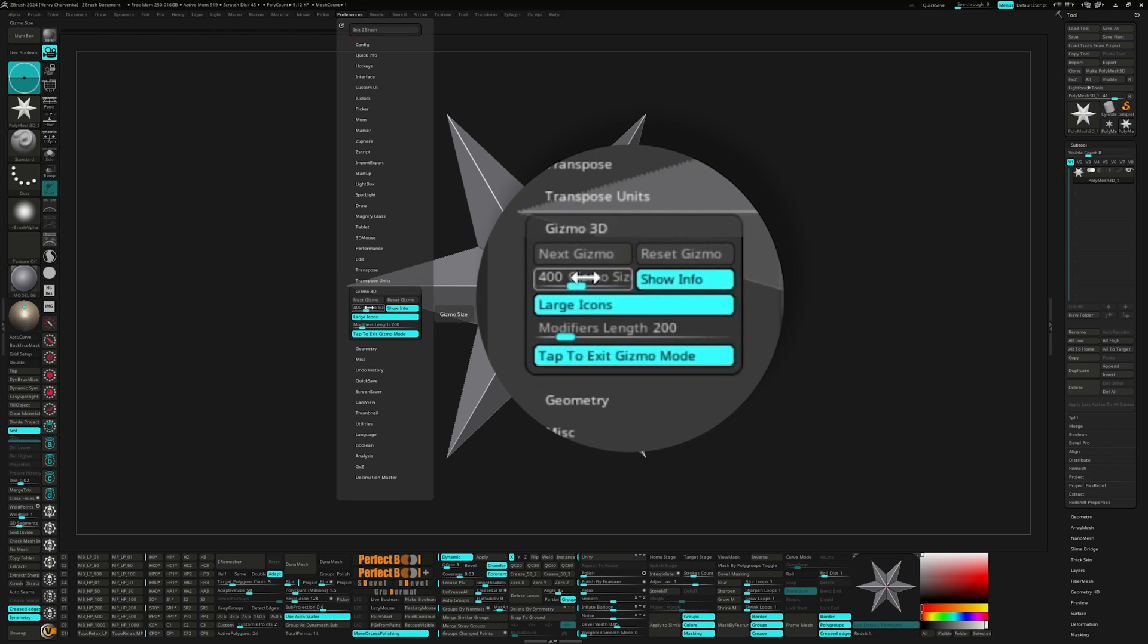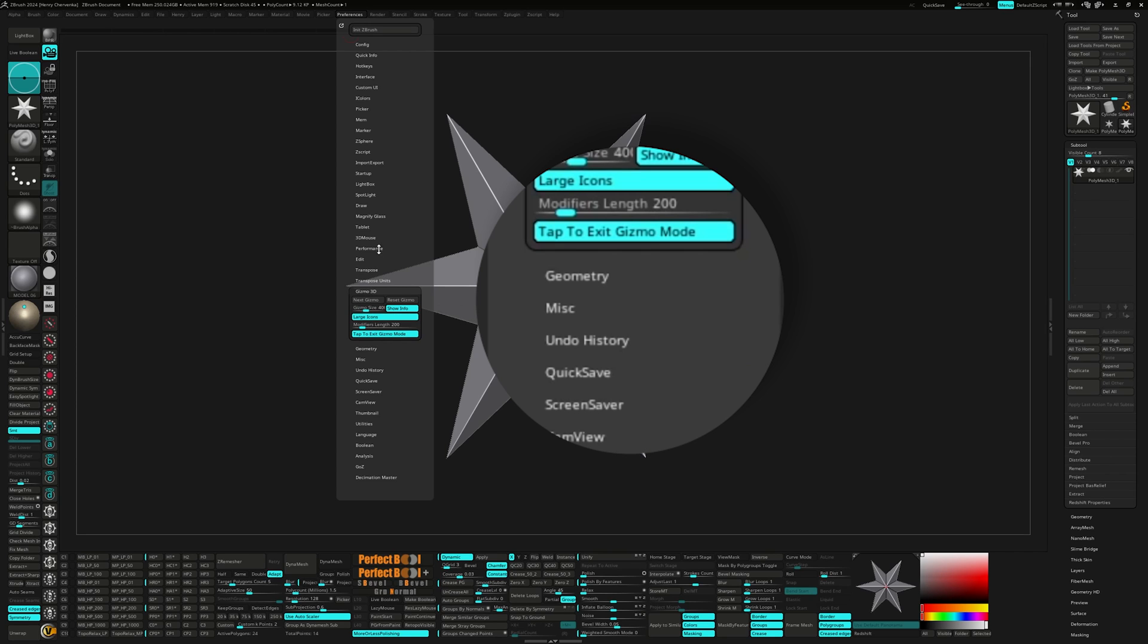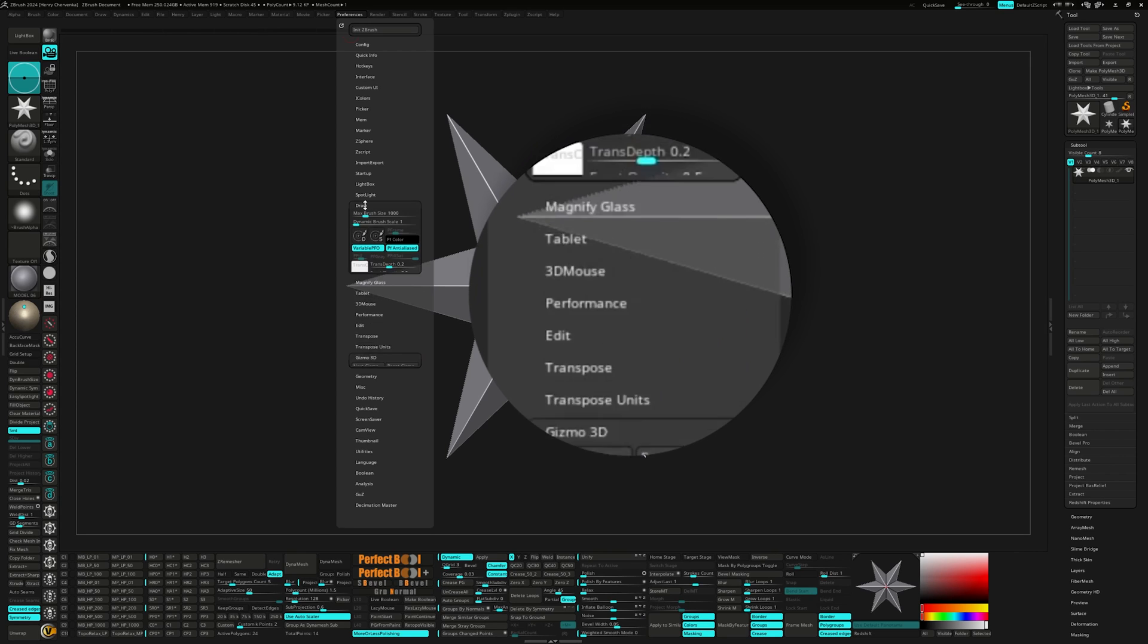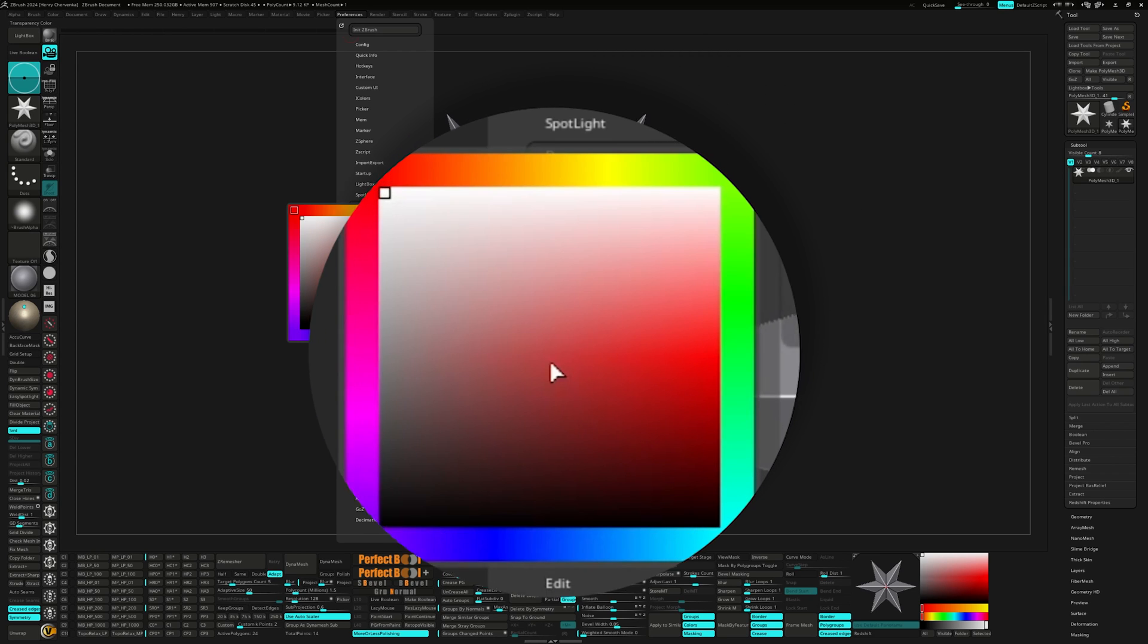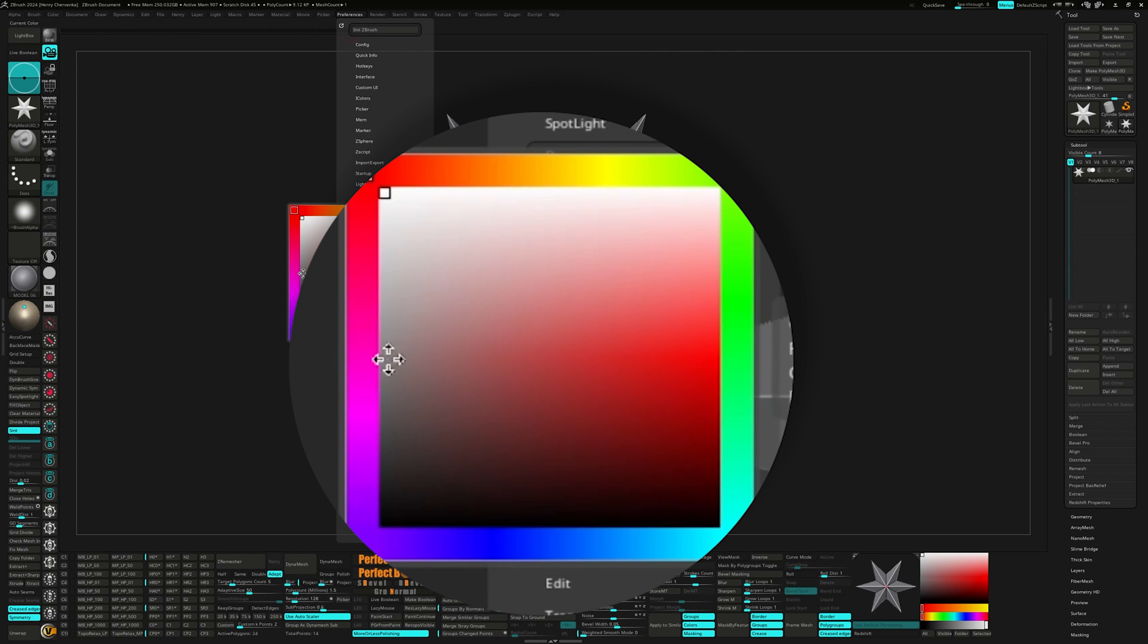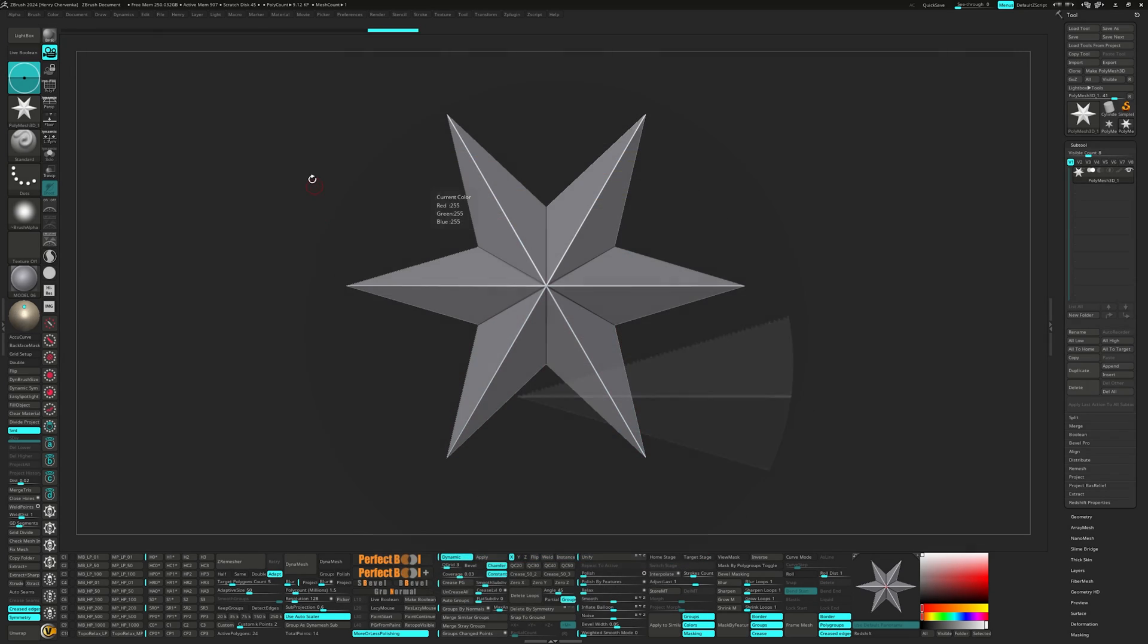For Gizmo 3D, I prefer the Gizmo size to be set at 400 and the large icons turned on. In the draw palette, I like to change the transparency color to a medium to dark gray when I do my manual retopo.